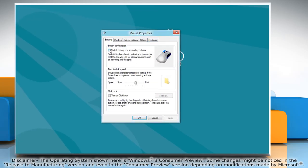At the top of the buttons tab check the box labeled switch primary and secondary mouse buttons. The moment you check the box the mouse will be switched. Right click will now function as left click and vice versa.